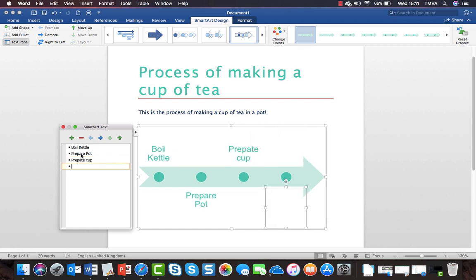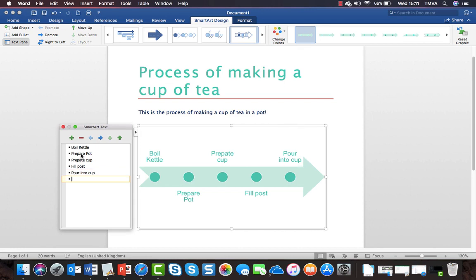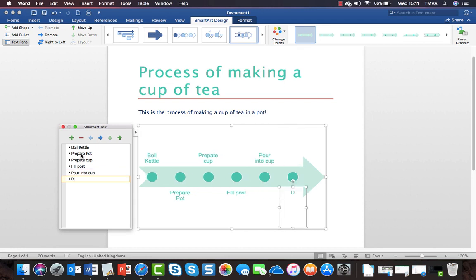Once the kettle has boiled, I will fill the pot, then I will pour into my cup, and finally I will drink and enjoy.